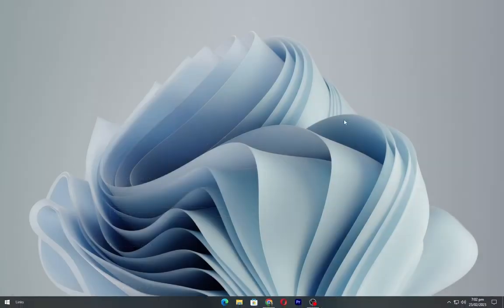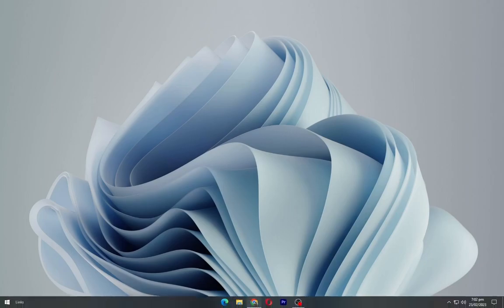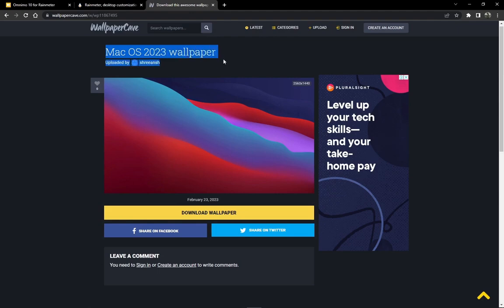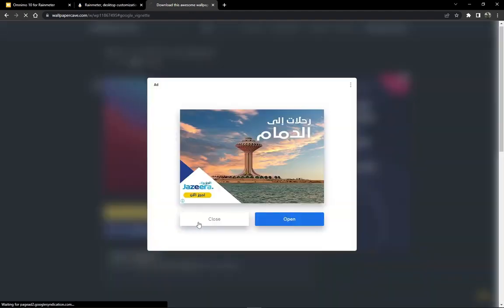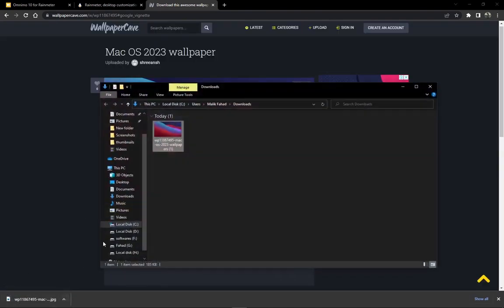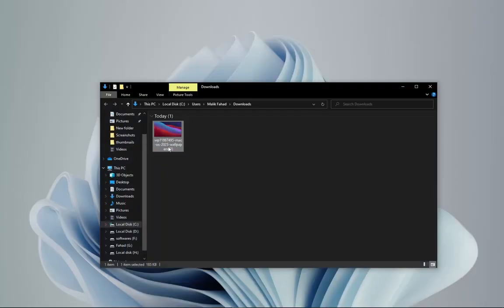Go to the link in description and download the wallpaper from here. Open the wallpaper and set this as your desktop background.